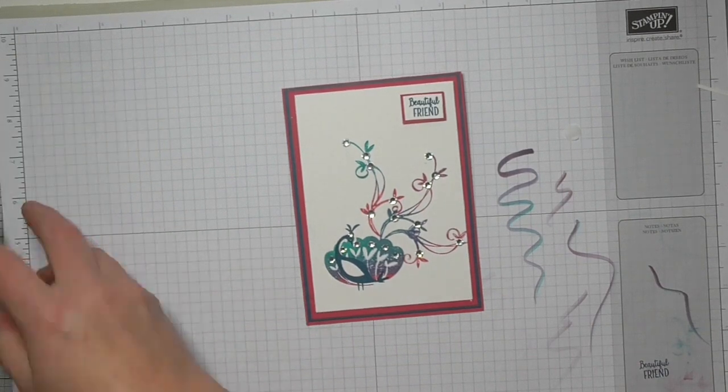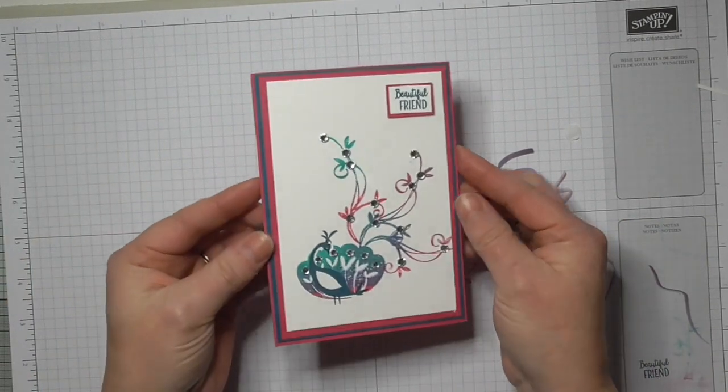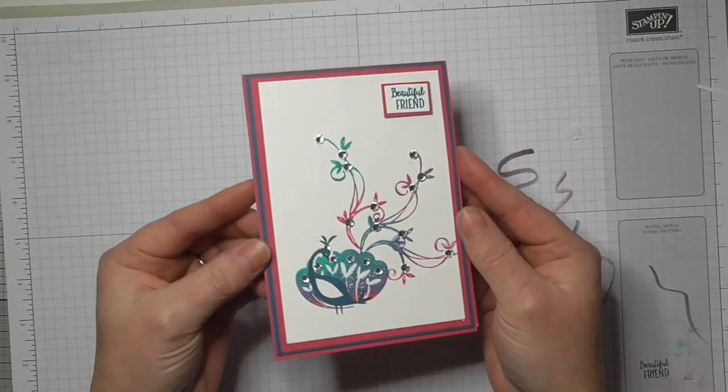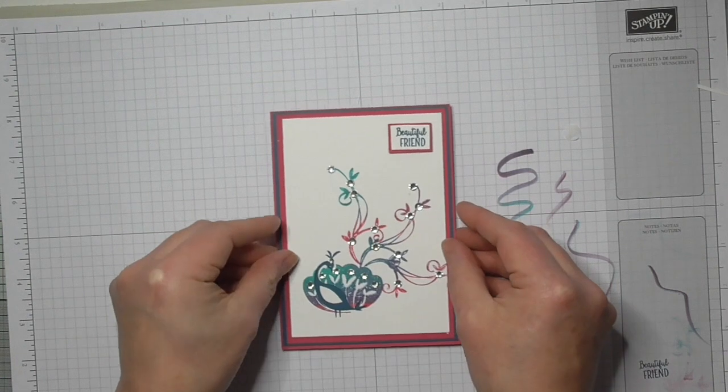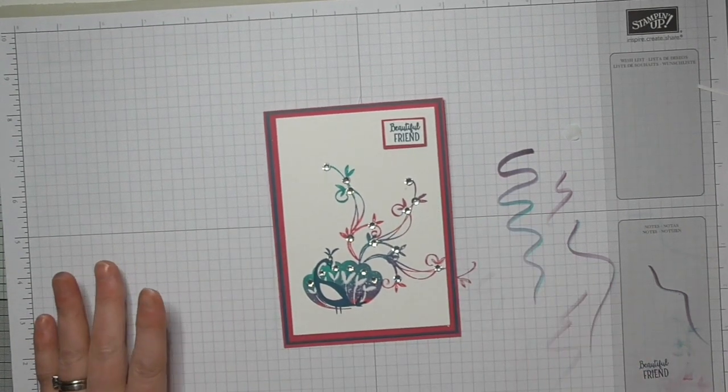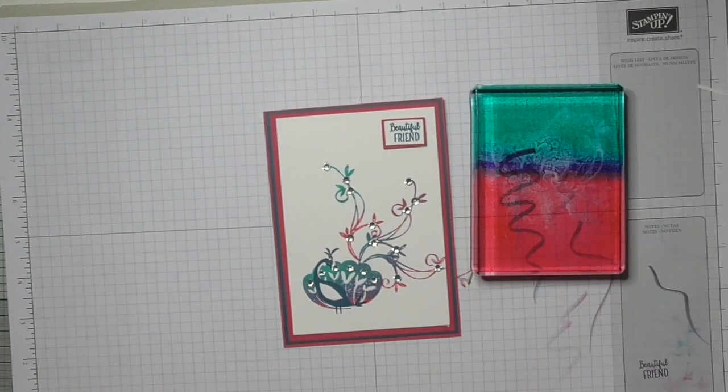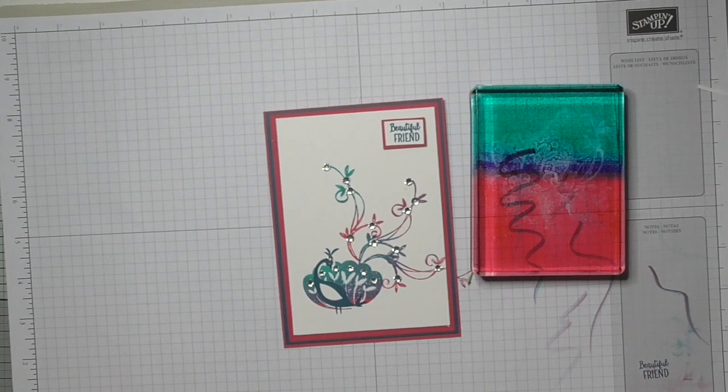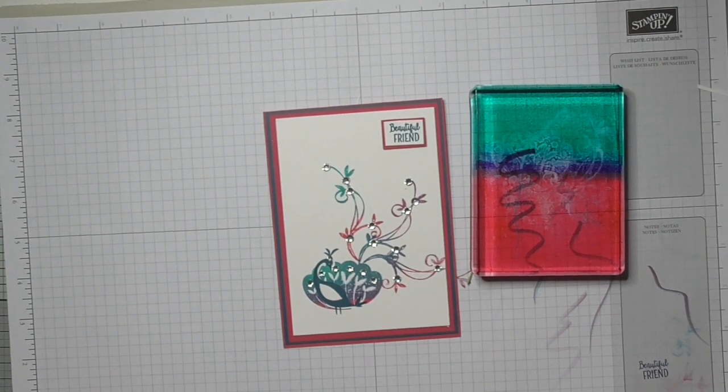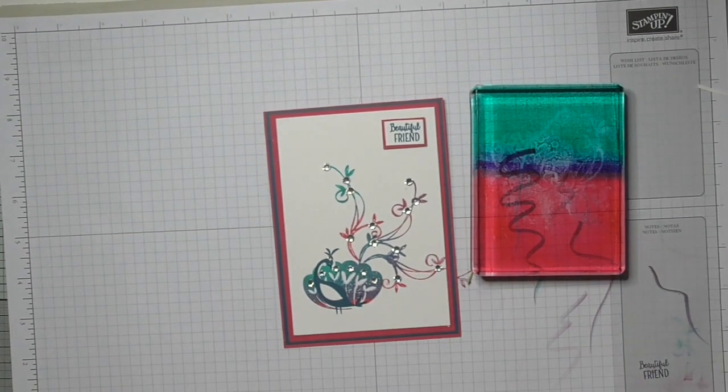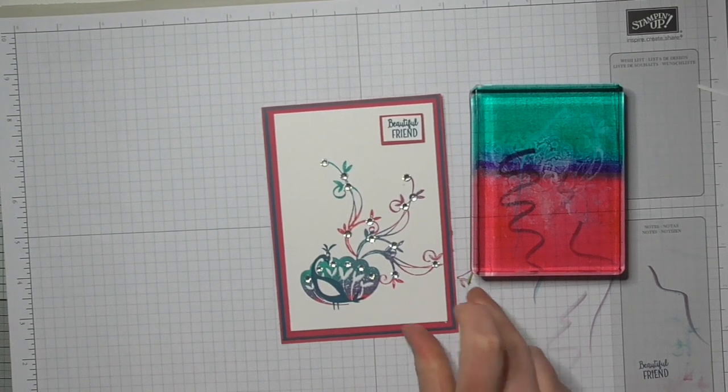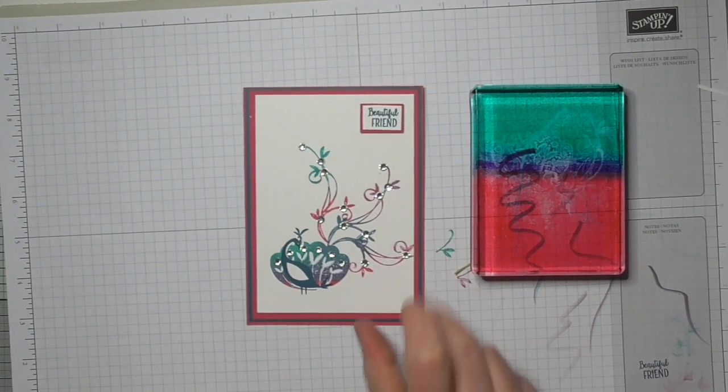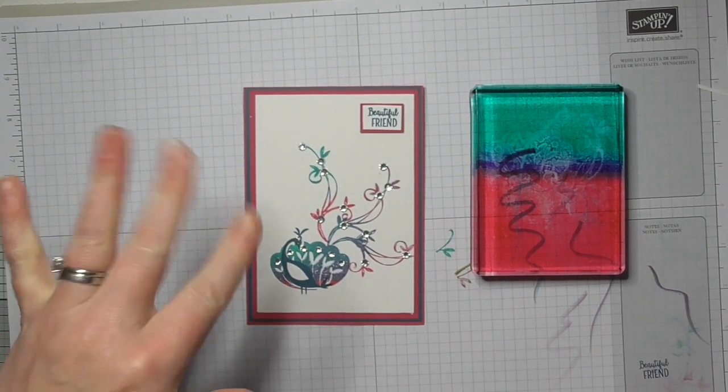And there we go, we've got a beautiful beautiful card which will catch the light as well. I hope you'll give it a try. I hope you'll give the inky block technique a try because it's awesome fun. It's all about getting inky fingers and trying new things. So I hope you'll give that a try and I'll see you again soon. Bye for now.